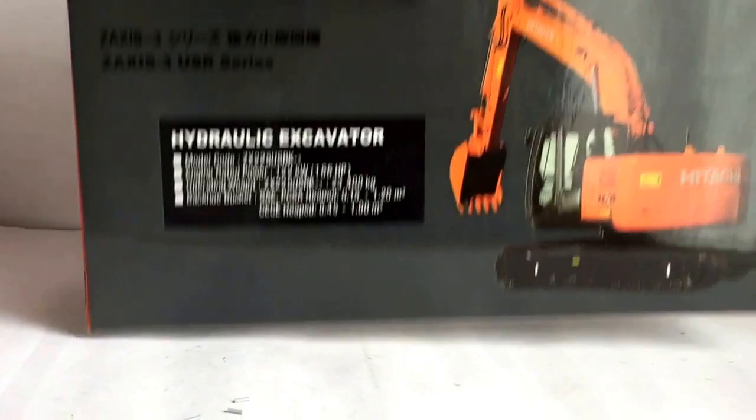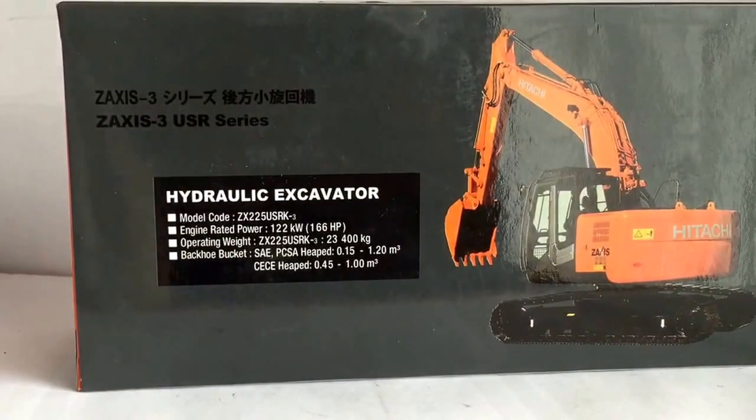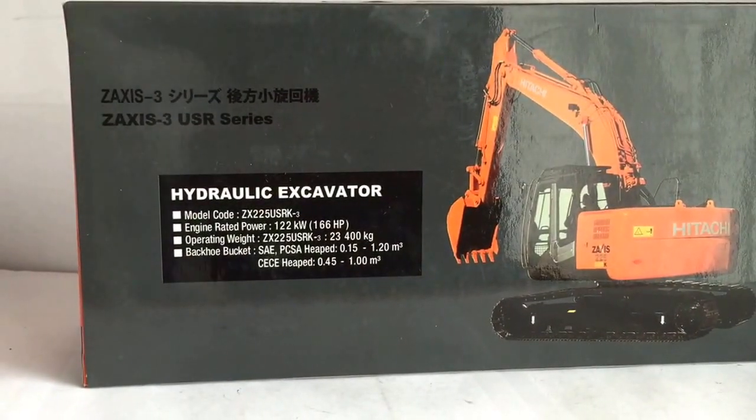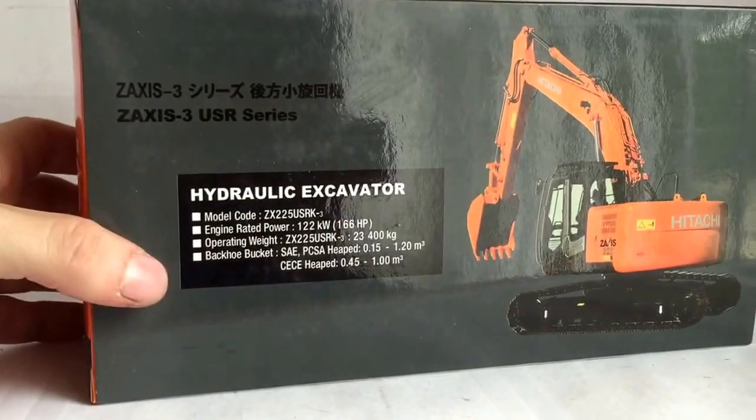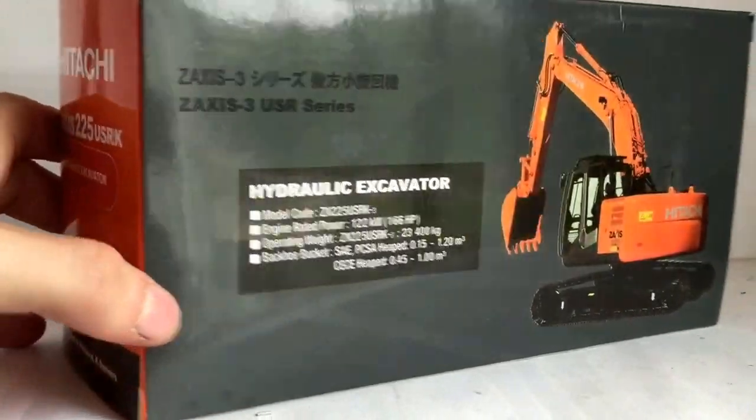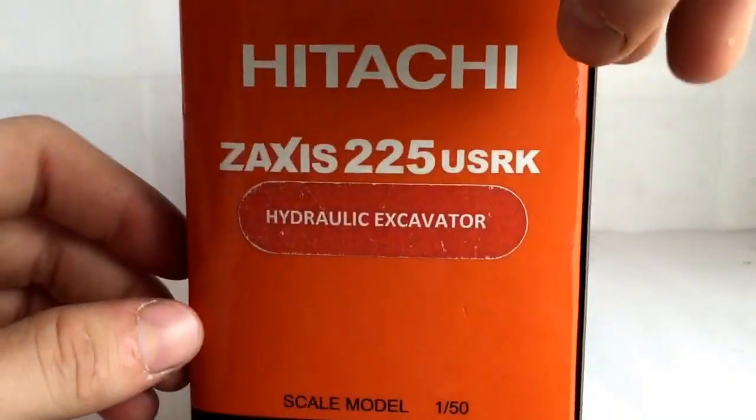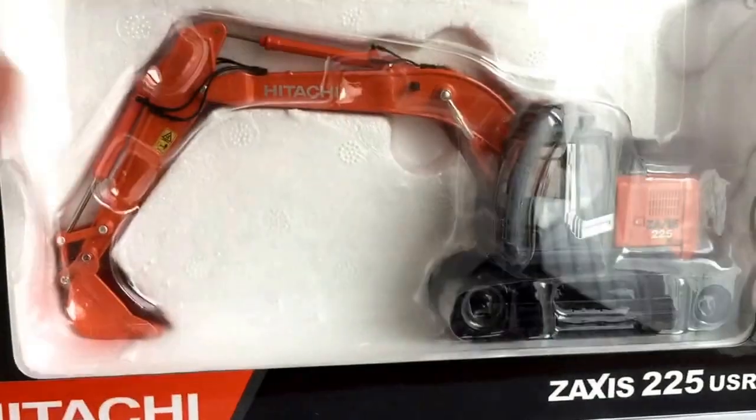There's the model. This is new in box, what I've been told. There it is. It's the Hitachi, it's a 225. I'm very excited to have this model.